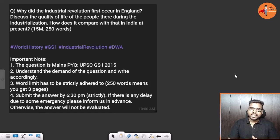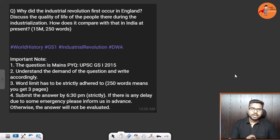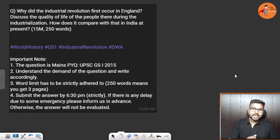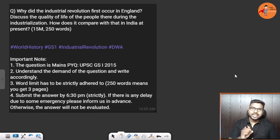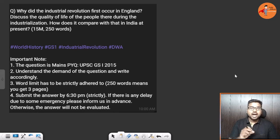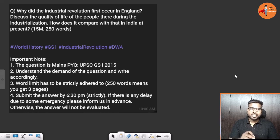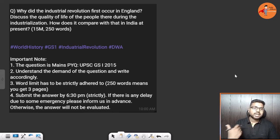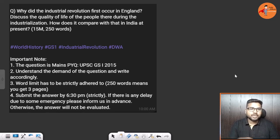Hello everyone, welcome back again to the daily answer writing program. In today's question we are going to write about why the industrial revolution first occurred in England, discuss the quality of life of the people there during industrialization, and how it compares with India at the present.